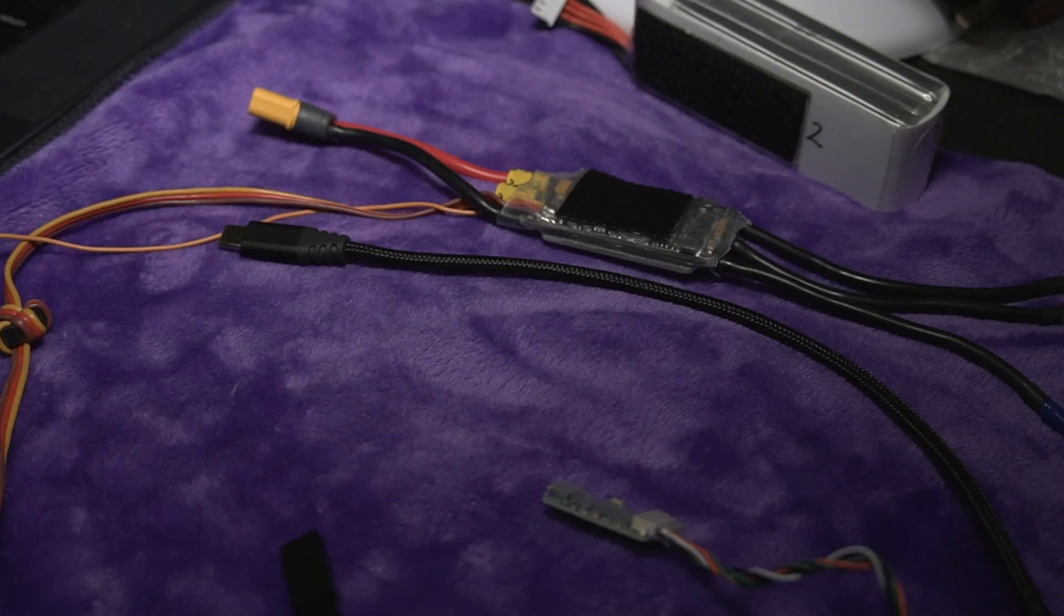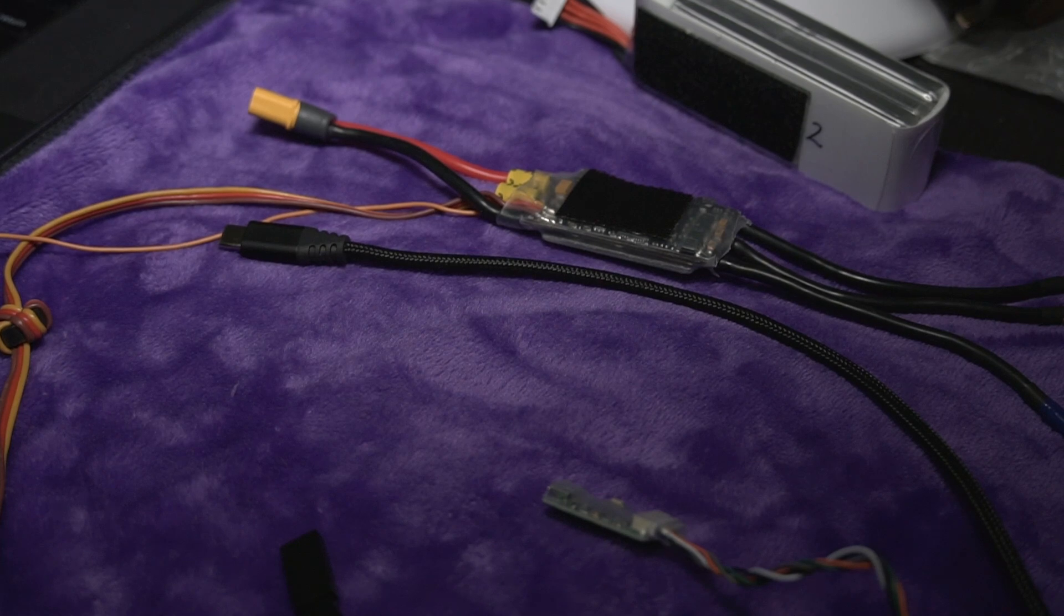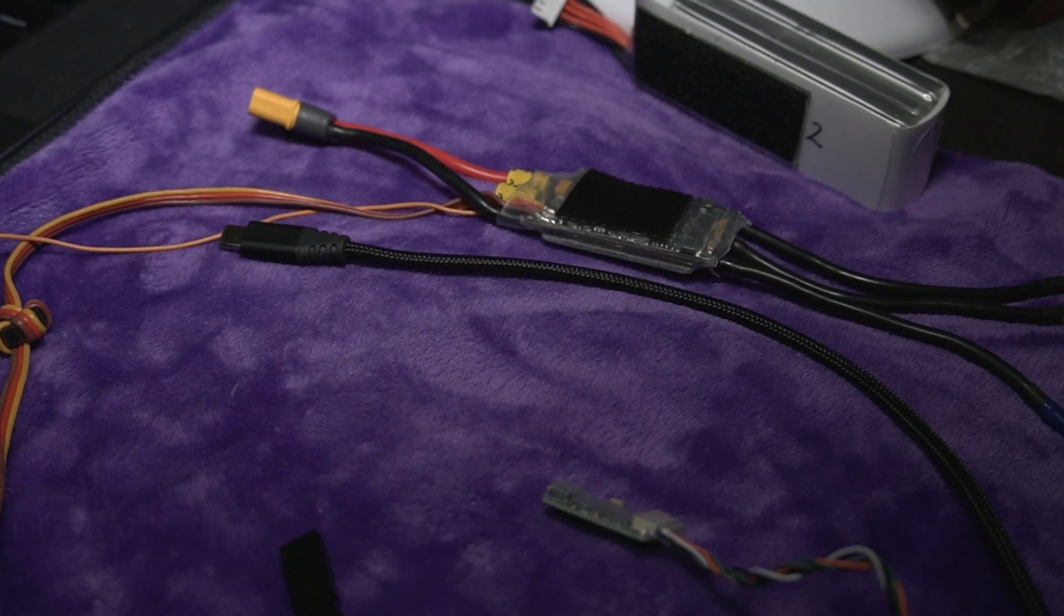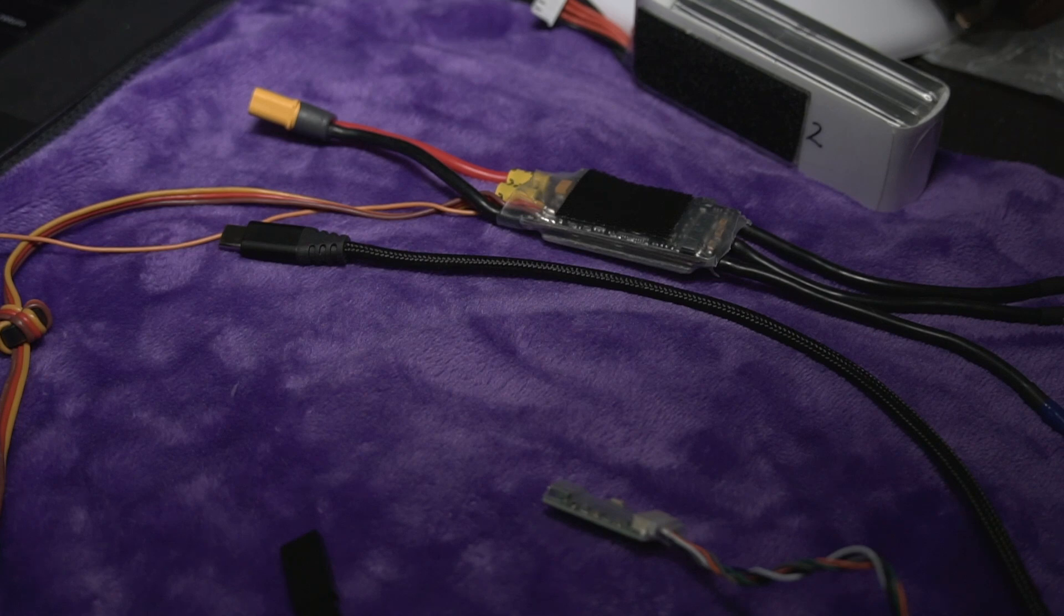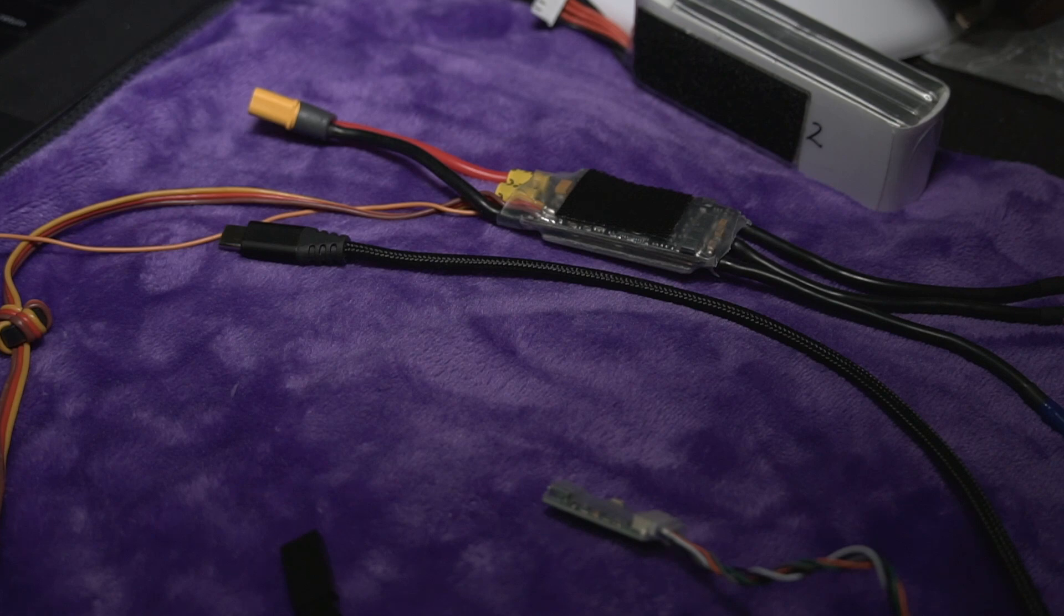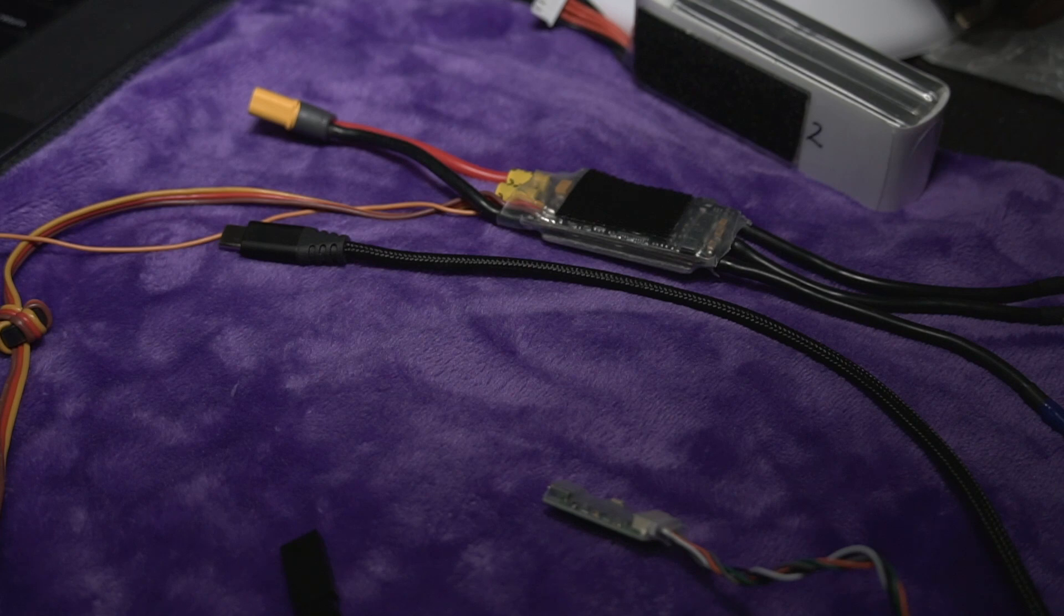Hello again everybody. I thought in this episode today I'm going to show you how to program a Graupner ESC. Looking at the documentation, this could be fairly daunting, but it's not really that difficult.